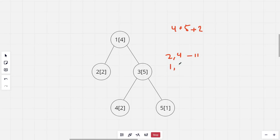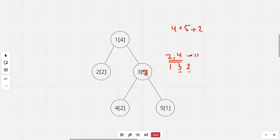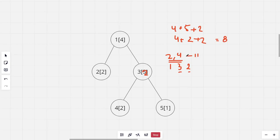For a query of the first type, say 1,3,2 — we change the value of the third node to 2. Now if we perform the second type query again, query 2,4, the sum would be 4 plus 2 plus 2 which is 8.